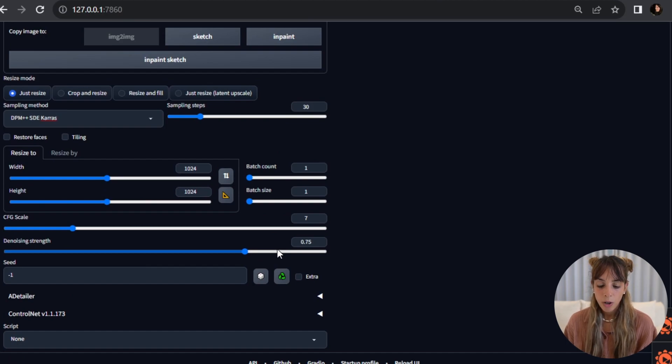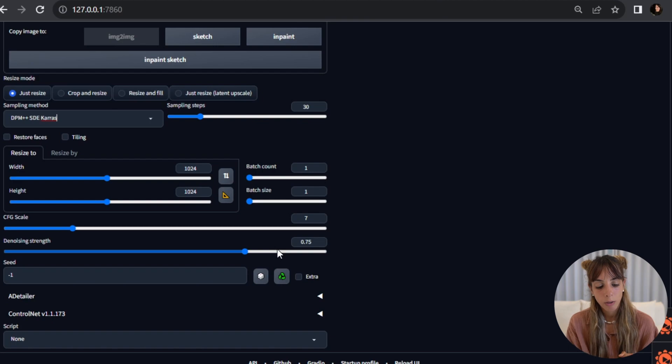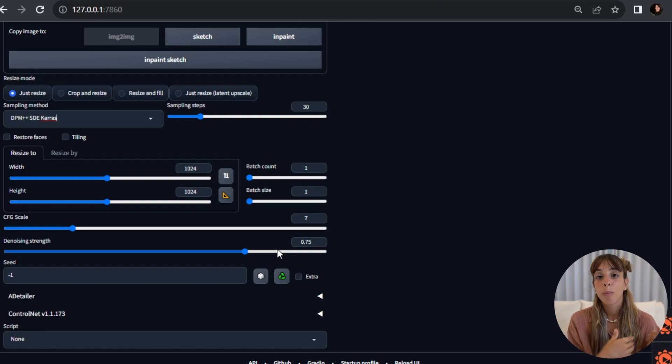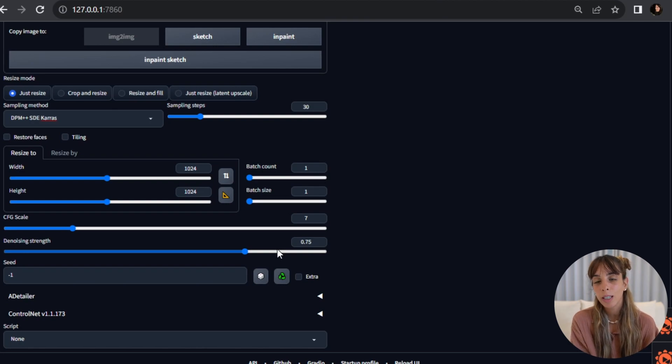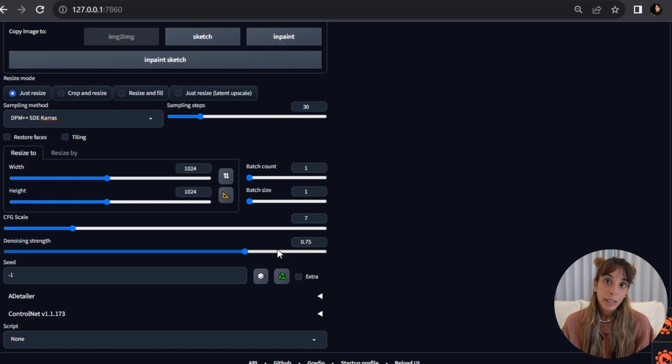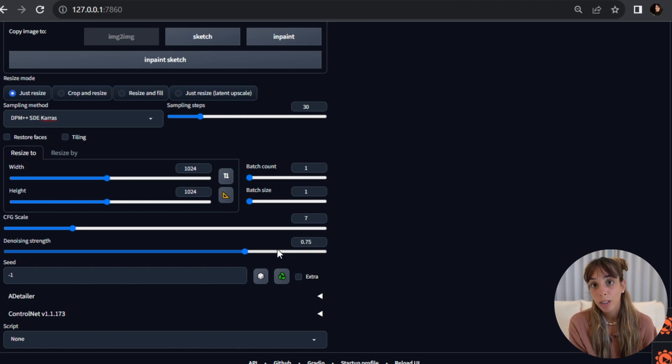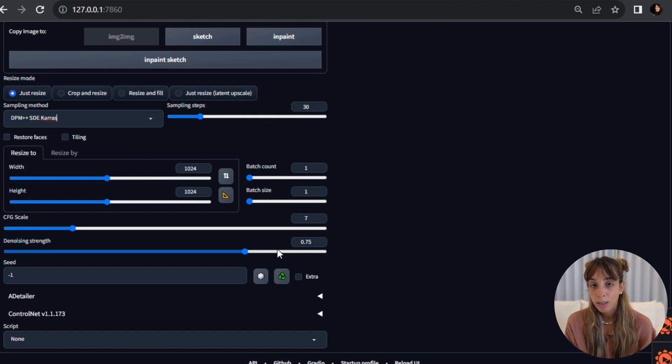I'm going to change the denoising strength. So the refiner works exactly the same as the image-to-image, right? So the higher the denoising strength, the more different will be the final output compared to the image generated by the base model. The lower, the more similar the output will be to the image generated by the base model. So if we use a denoising strength equal to zero, we won't have any change.